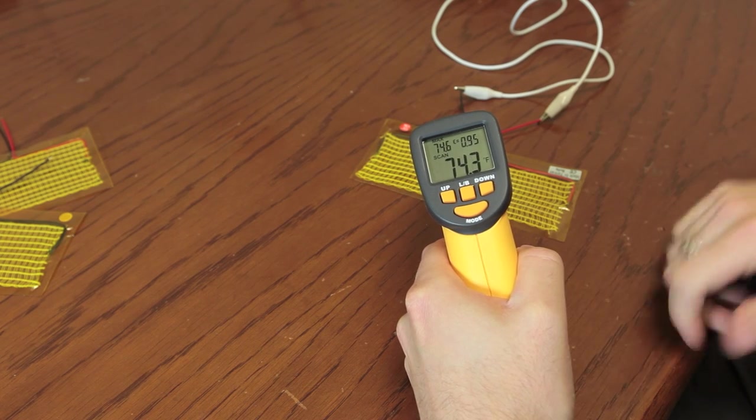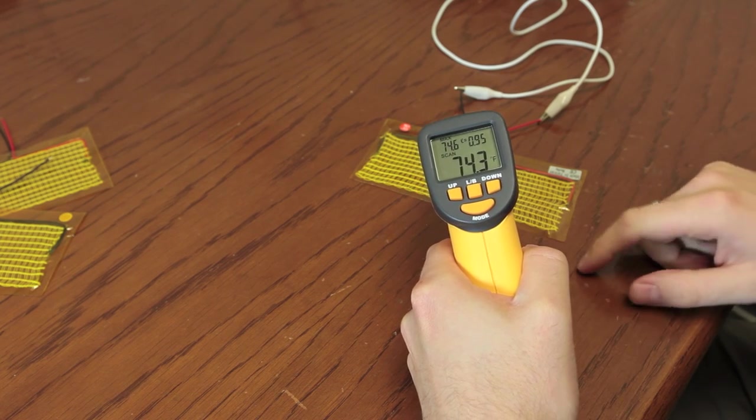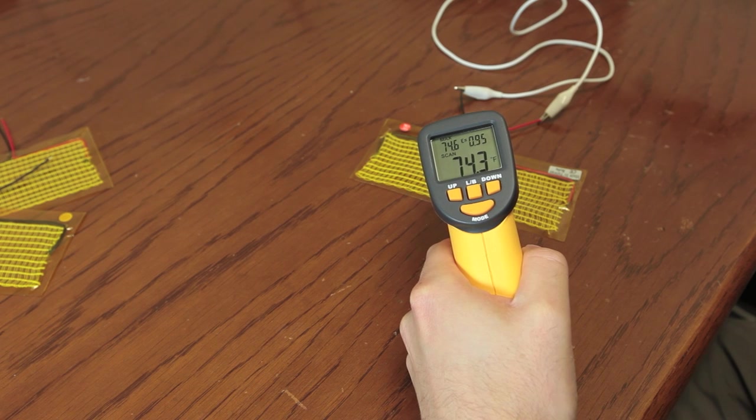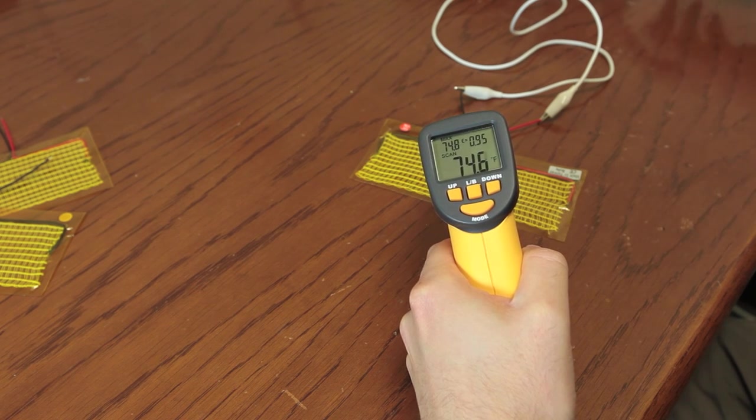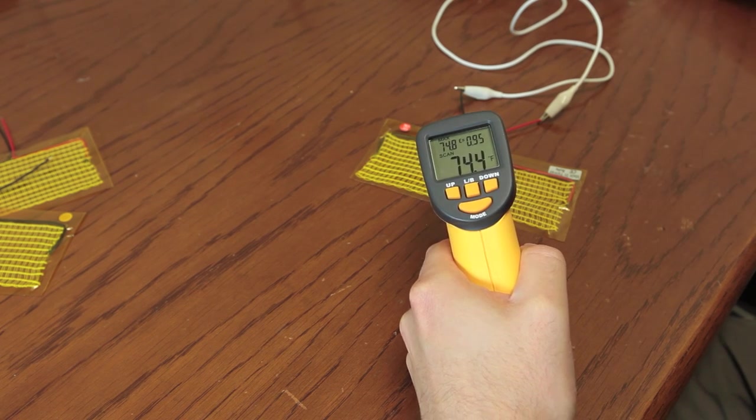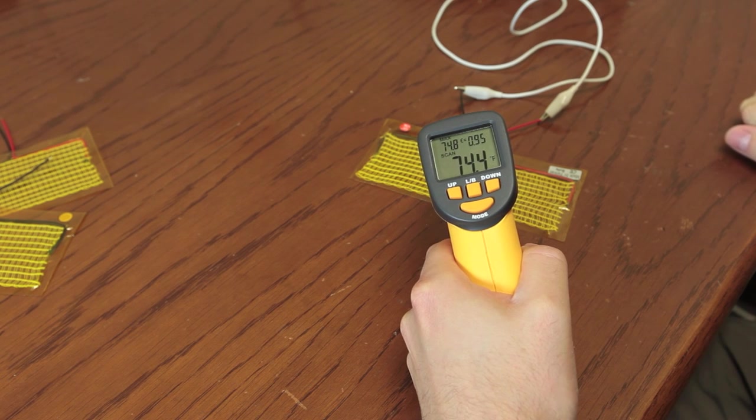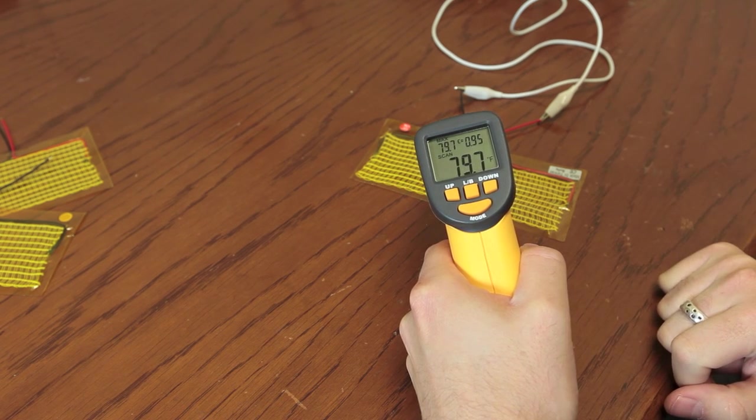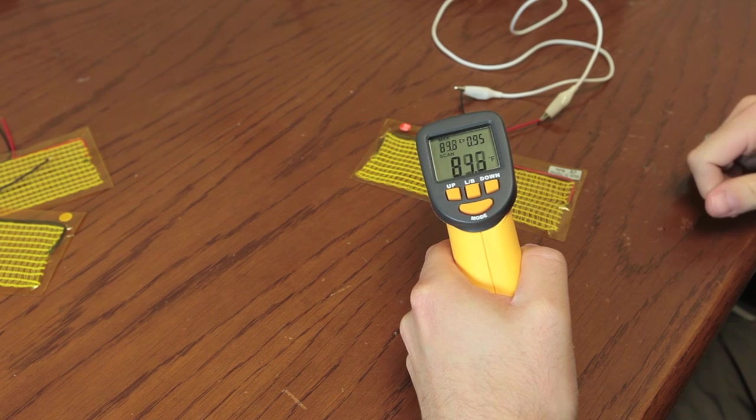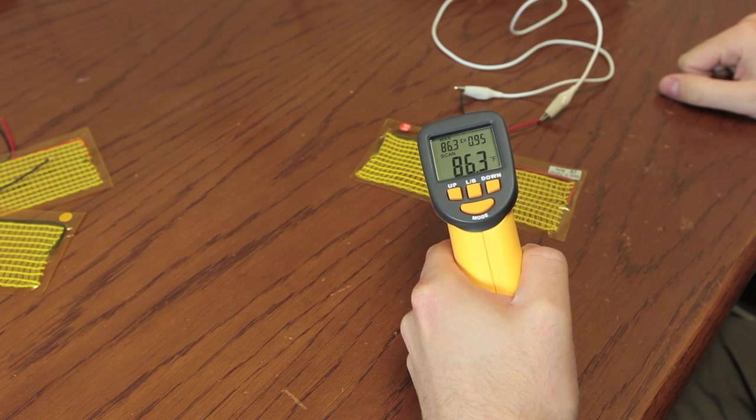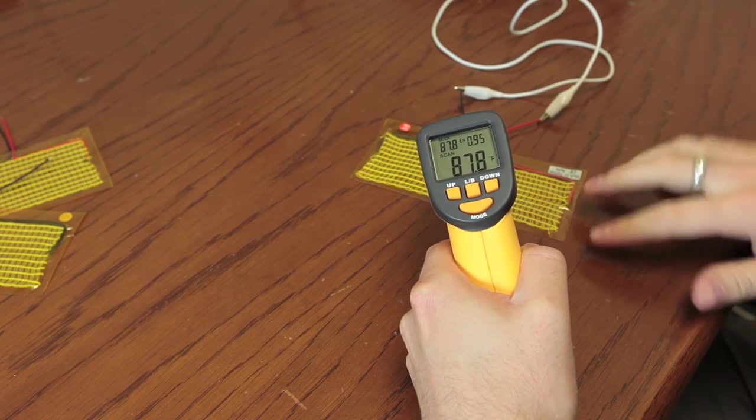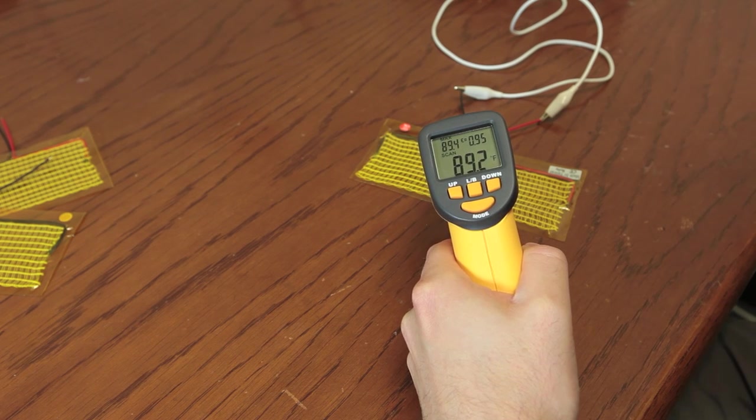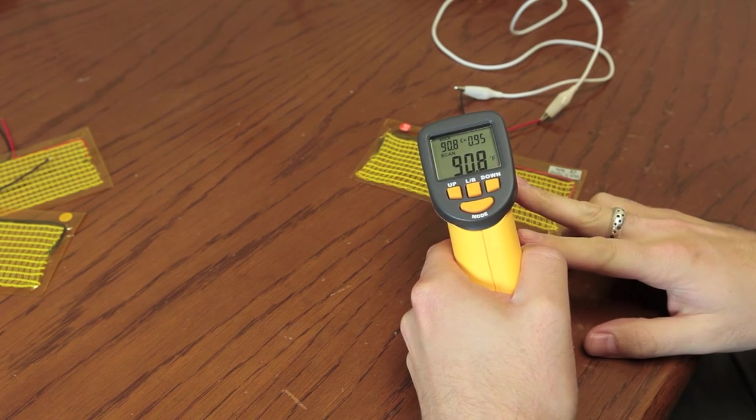So right now we're measuring about 74, 75 degrees and let's turn it on. We've got it set to 5 volts and the current limiting is off so it should draw as much current as it needs. So we turn it on and you can see instantly 78, 79, 80, 81, 92. Right now we're drawing about 0.6 amps and this is the 5 by 15 centimeter. And we'll just let it keep going here.